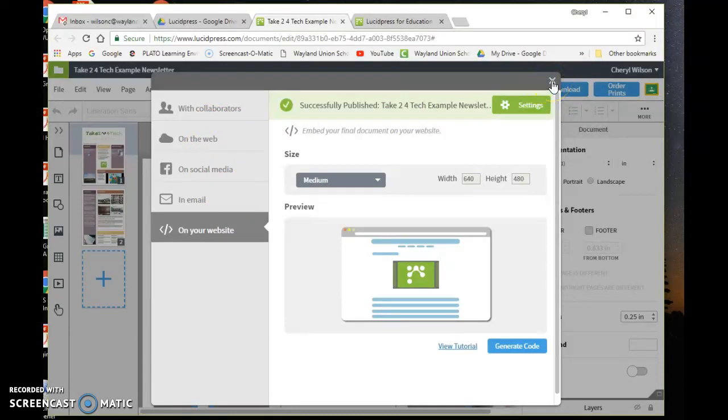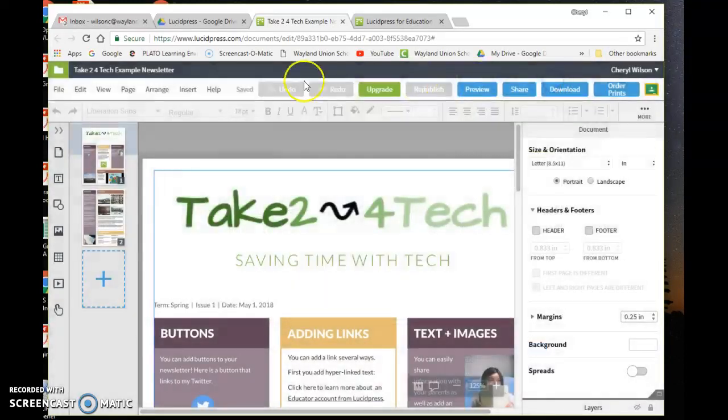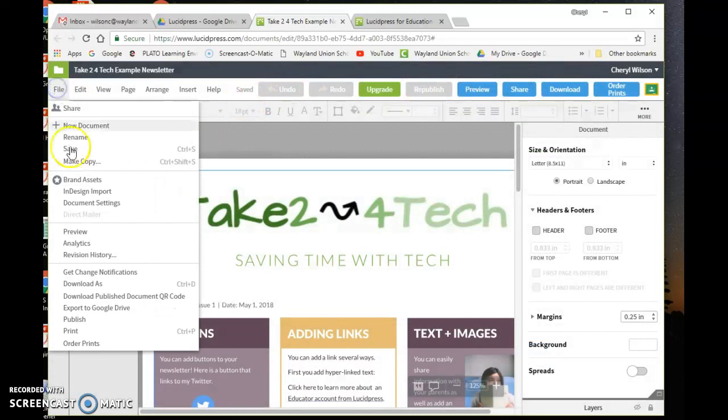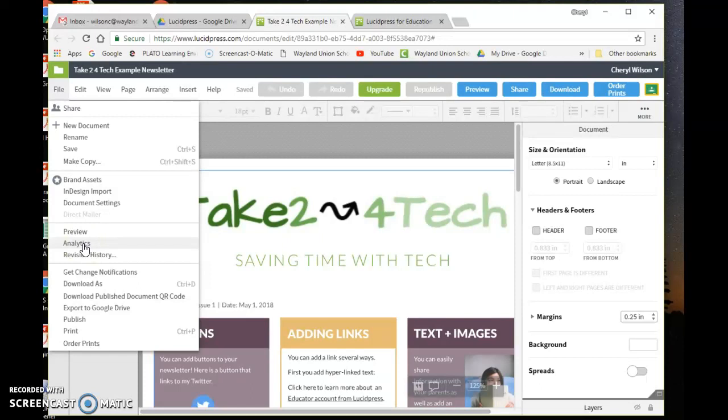What I think is really important, and this is the reason why I like Lucid Press, is with the education upgrade you're also able to connect it to analytics. Analytics allow you to see whether people are looking at your newsletter and accessing it, so you'll know if what you're creating is actually generating interest and if people are actually looking at it.